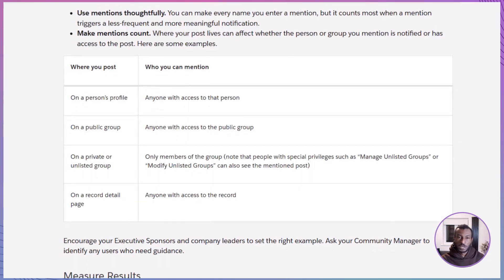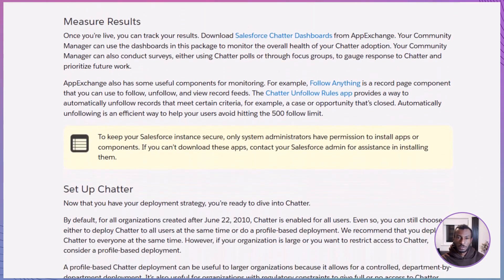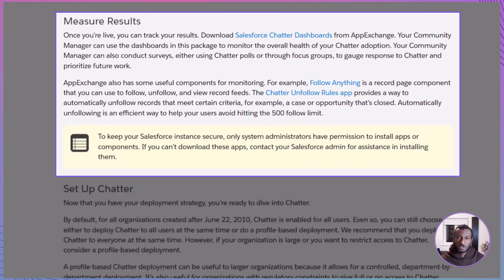Once Chatter is live, you'll want to measure results. The easiest way is through Salesforce's Chatter dashboards on AppExchange, which show you how healthy adoption is across the org. Your community manager can also run polls, surveys, or focus groups to gather feedback. Other handy tools include the Chatter Unfollow Rules app, which helps users automatically unfollow closed records and avoid hitting the follow limit. Just remember, only system admins can install apps, so work with your admin if you need these tools.